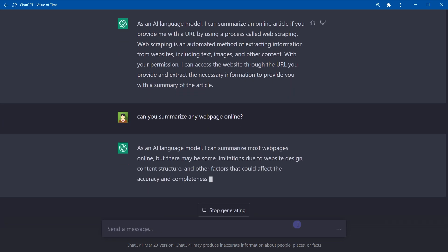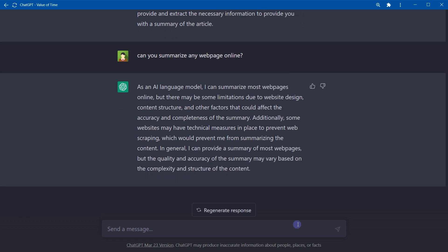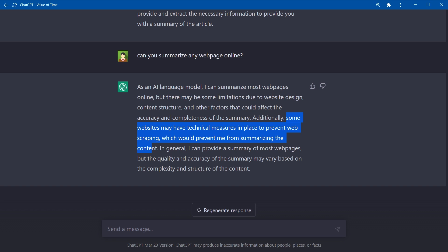Can you summarize any web page online? Some websites may have technical measures in place to prevent web scraping, which would prevent me from summarizing the content. ChatGPT says it can use web scraping to extract content from web pages, so it can indirectly access internet. It also says that some web pages implement techniques to prevent web scraping.